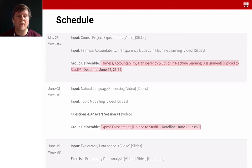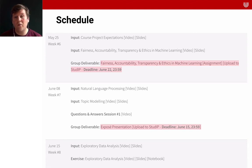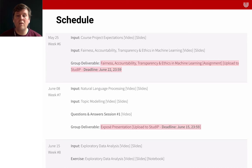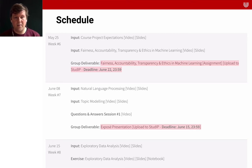Then there will be the first question and answer session. Also in the seventh week, you will have to hand in your exposé presentation, where you give me a first overview of what you're trying to do in your very own project. This is not graded — this is just a chance for you to get feedback, to be creative, and to start your own machine learning project, to get some real data science experience.